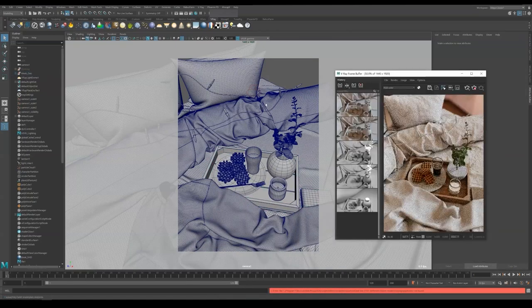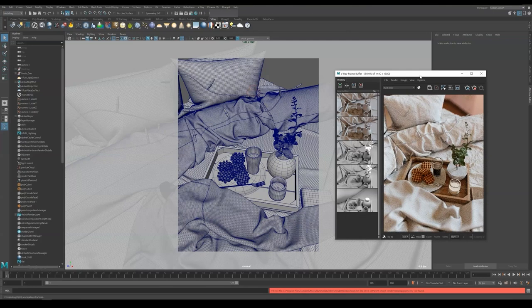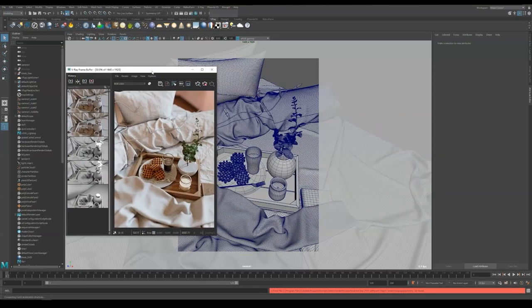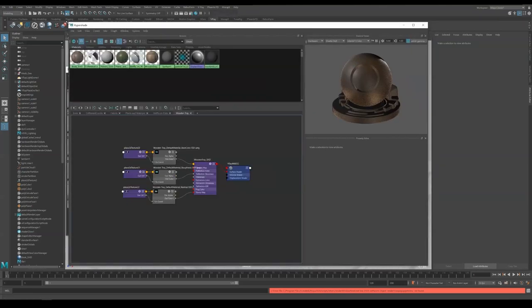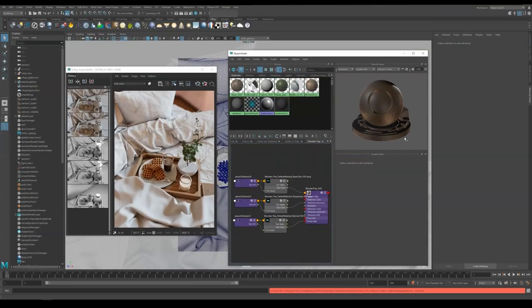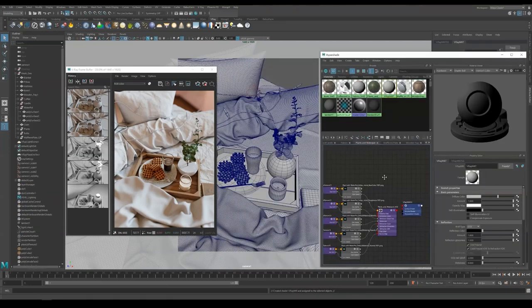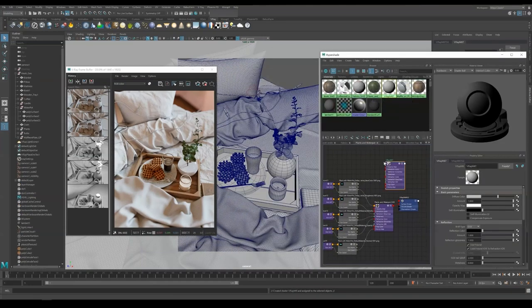And now we can hit IPR to preview them. They all look red except for things like fabric, water in the pot, and mini light bulbs. Now we are going to finalize each of them. First, go to Hypershade, plants and water page.